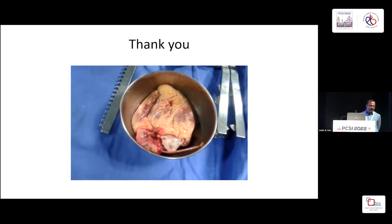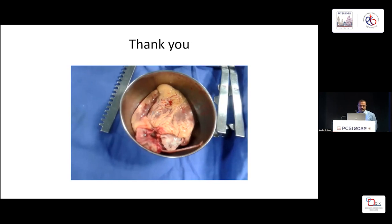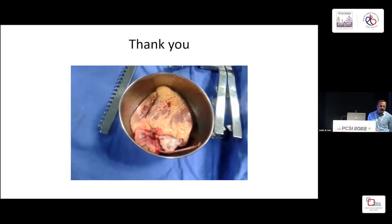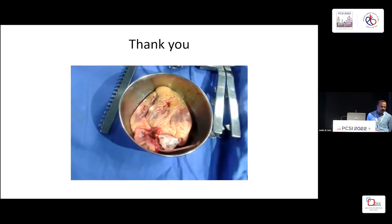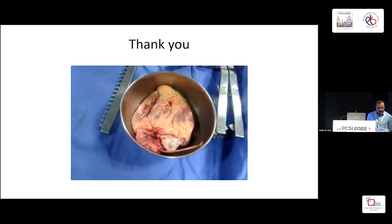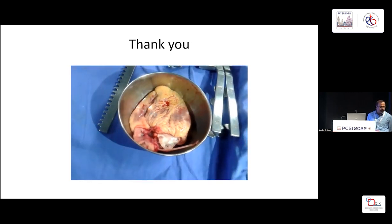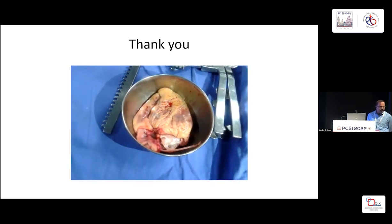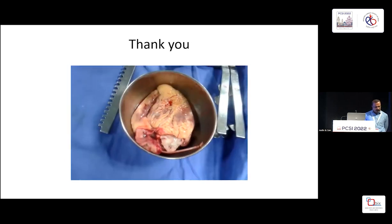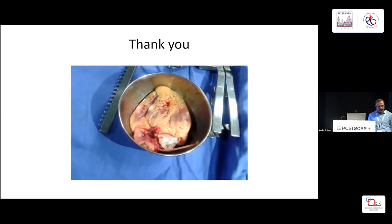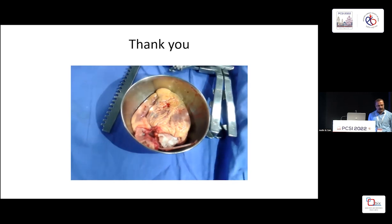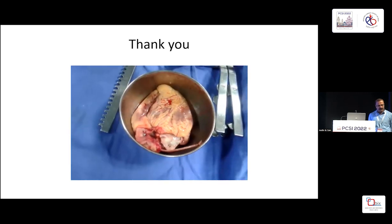Thank you for a nice presentation. One of the things which I thought should be mentioned is that the recipient's CVP at the time of transplantation has a very important bearing on graft dysfunction. Dr. Bala has also done some extensive work on that. If you look at the scoring system for predicting primary graft dysfunction, there is something called a radial score where there is a large amount of weightage given to the recipient CVP.